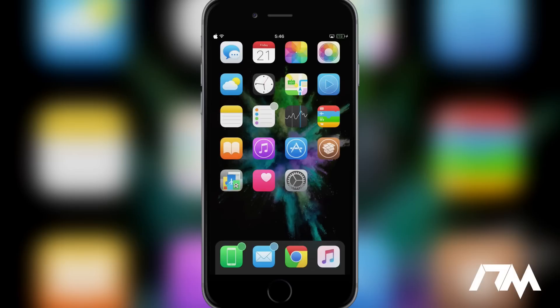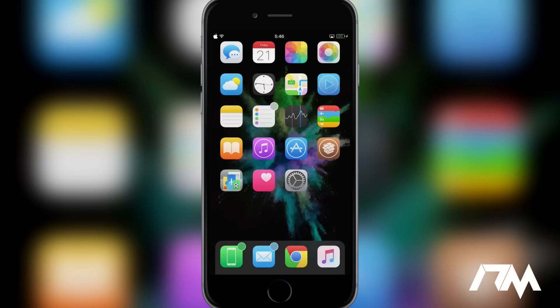Alrighty guys, now we're going to be taking a look at 10 really cool tweaks from Cydia. I will leave all of the tweak names down in the description for those of you that might want to try any of these out. So if you forget what the tweak name is during this video, be sure to check out the description because it's listed there.